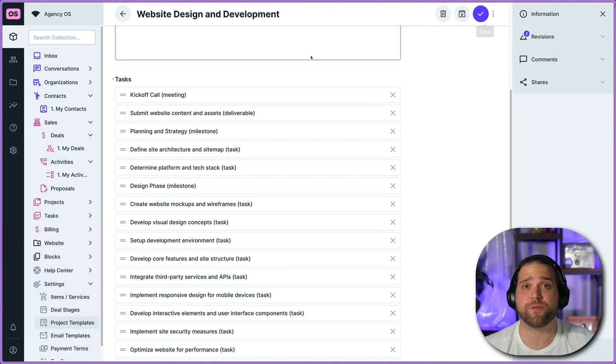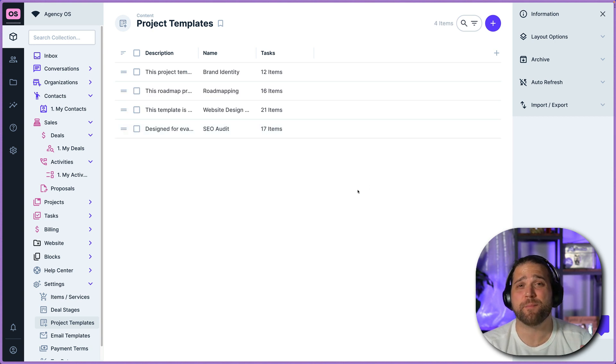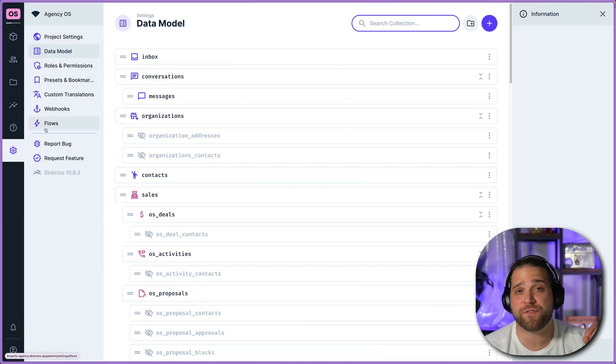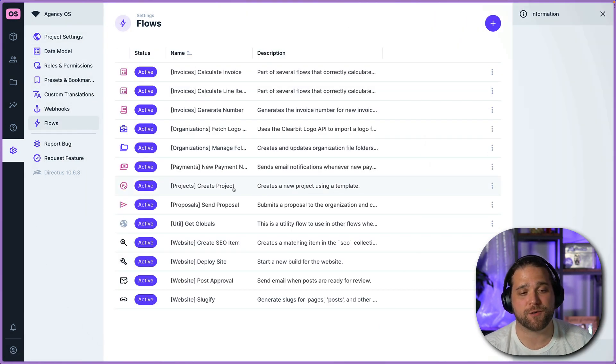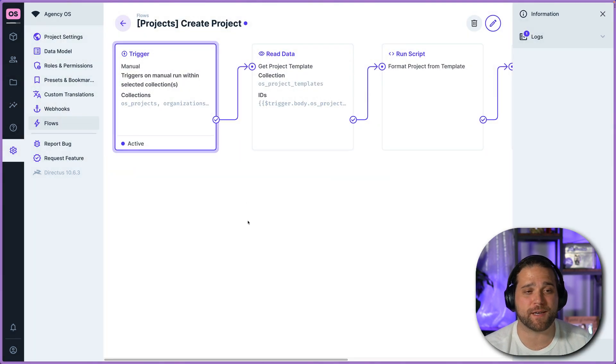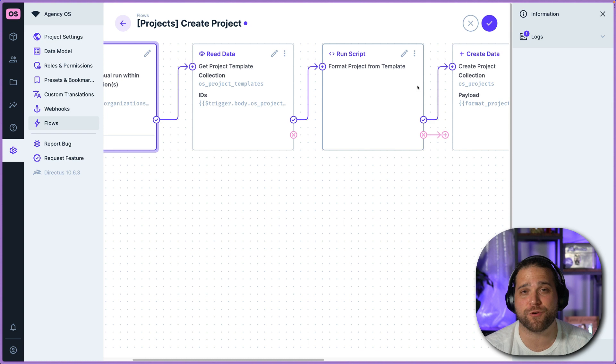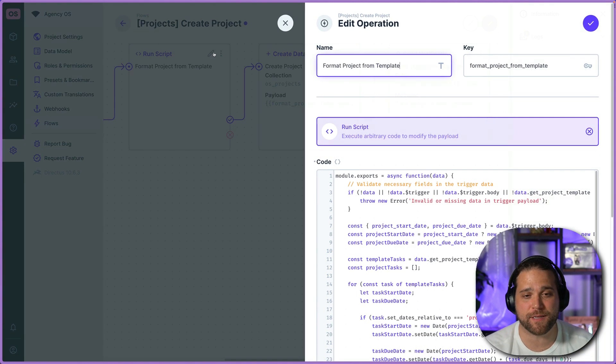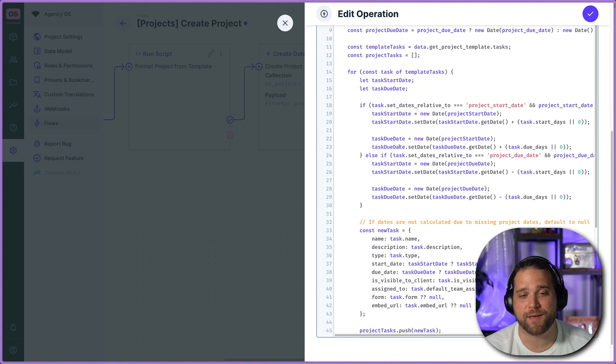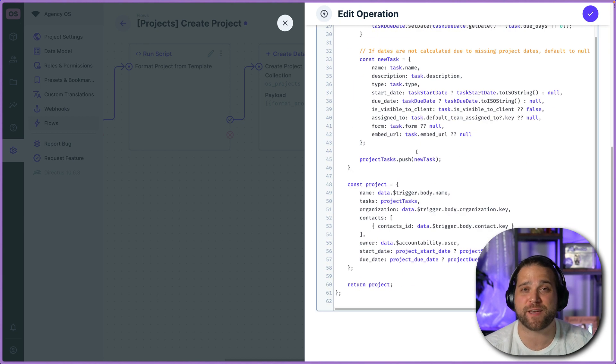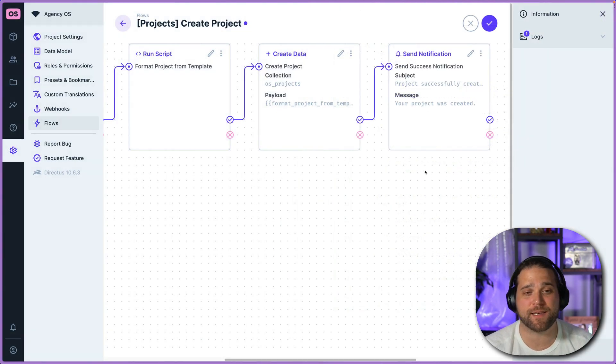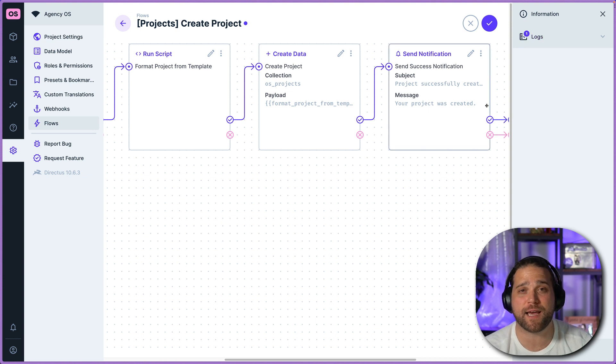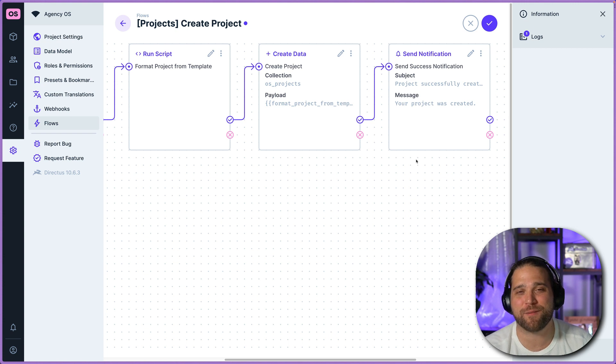So we've covered how to actually create these project templates, but let's take a peek behind the scenes into the actual flows that create this project. So there is a create project flow inside your settings and it is triggered manually whenever you click the button. It will read the task template or the project template that you set up. It will run some javascript, nothing fancy, to format all the tasks within that project and then create a new project and all the individual tasks for everyone on your team automatically for you just with a couple of clicks.